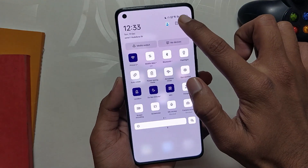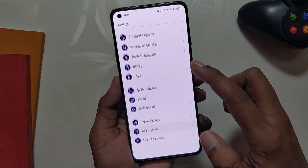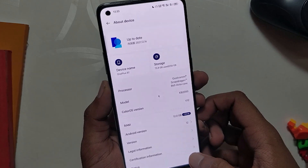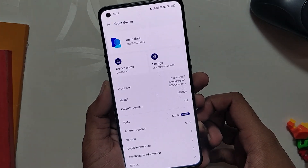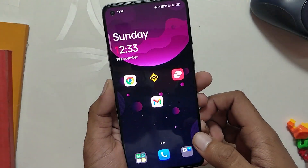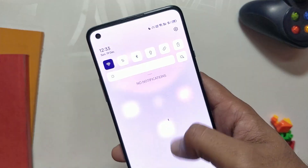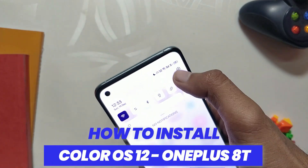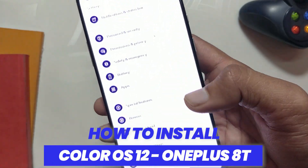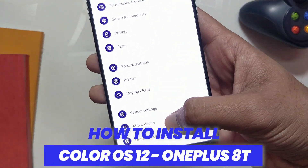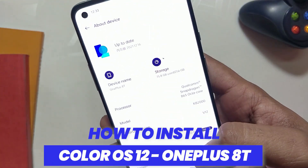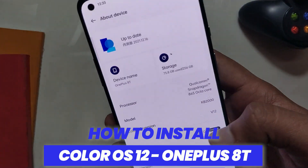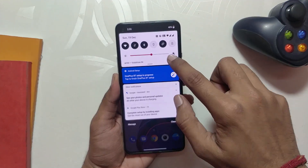Hey guys, welcome back to the channel. I hope you are doing absolutely fine. My name is Prince and you are watching the Tech Stream. In this video, I'm going to show you how to install and rollback ColorOS 12 close beta 4 on the OnePlus 8P. So without wasting any more time, let's get started.